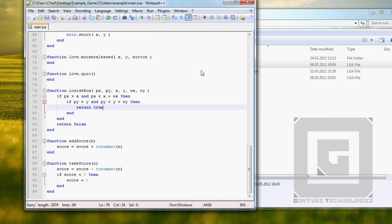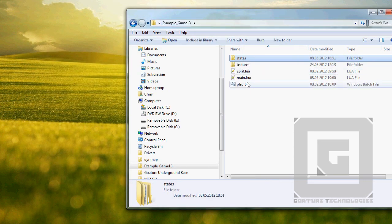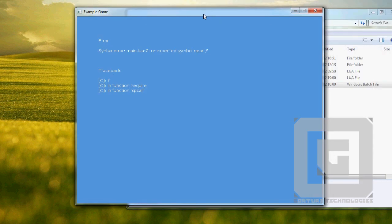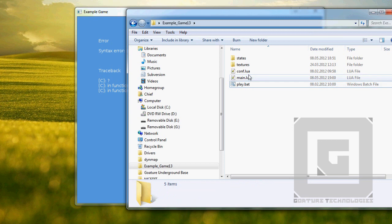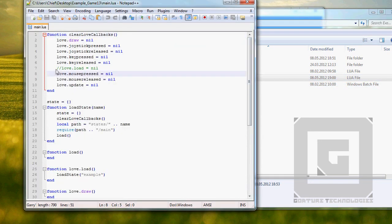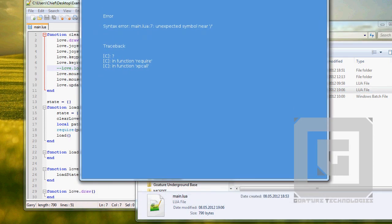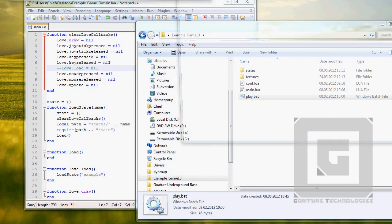We're ready — let's fire it up. Syntax error: main line 7, unexpected symbol. Oh, that's embarrassing. I've been coding too much C lately, sorry guys.